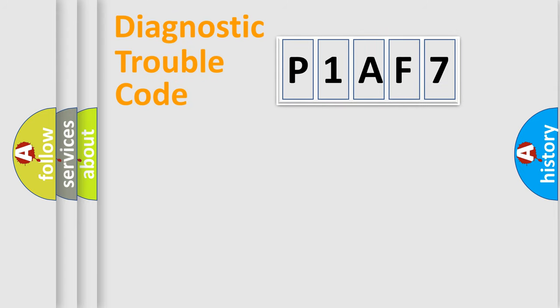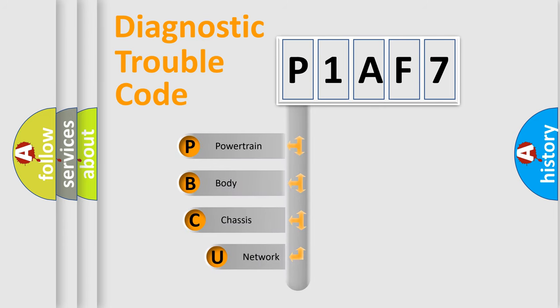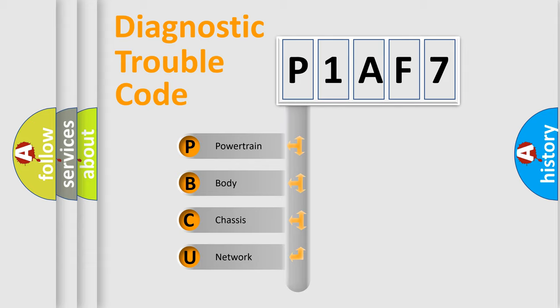First, let's look at the history of diagnostic fault code composition according to the OBD2 protocol, which is unified for all automakers since 2000. We divide the electric system of automobile into four basic units.